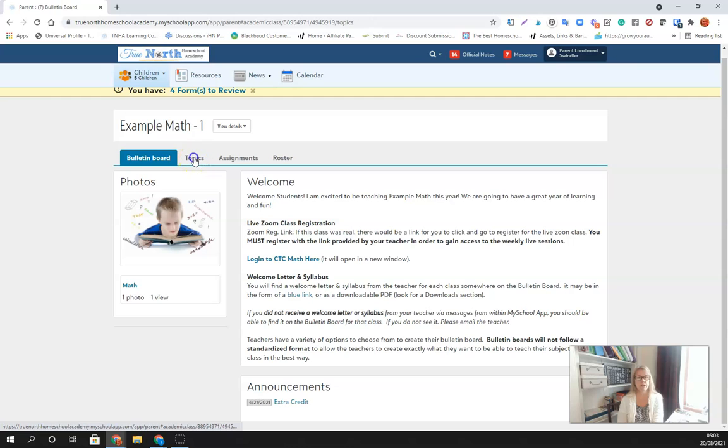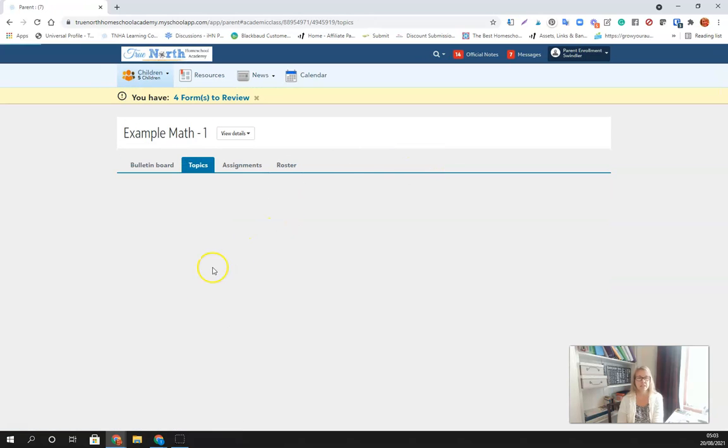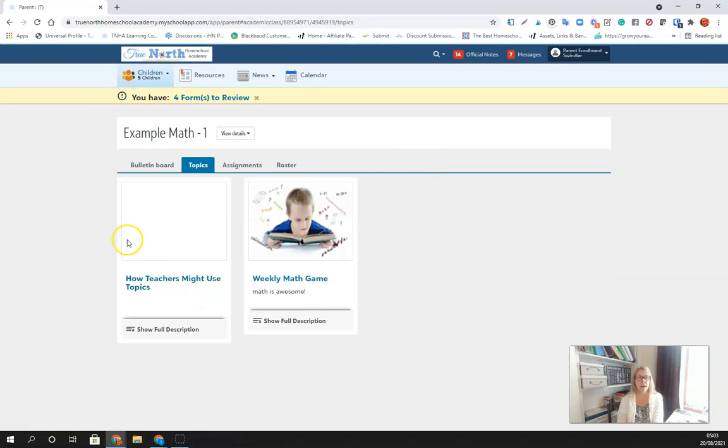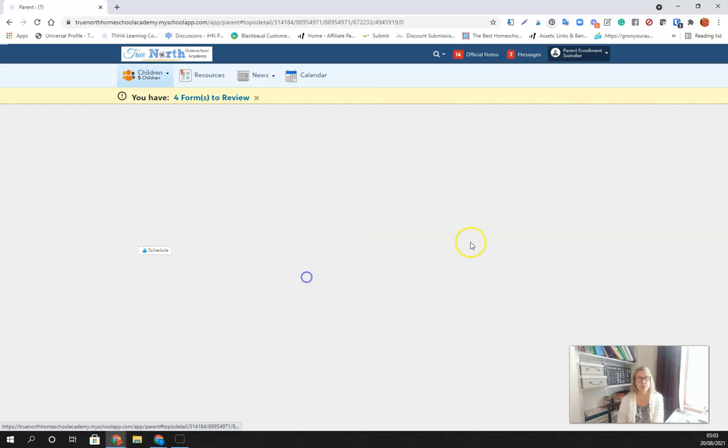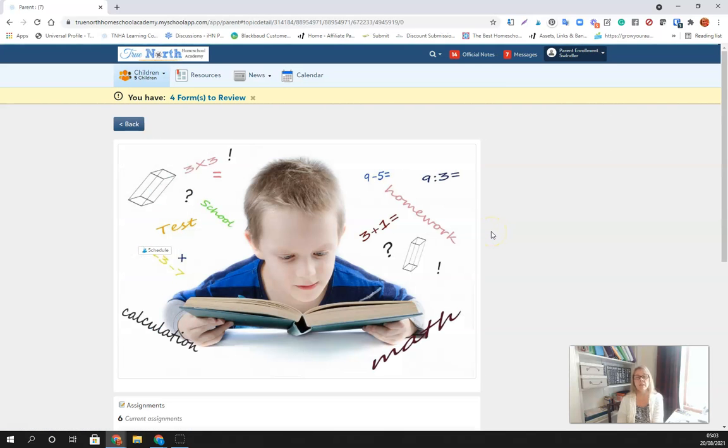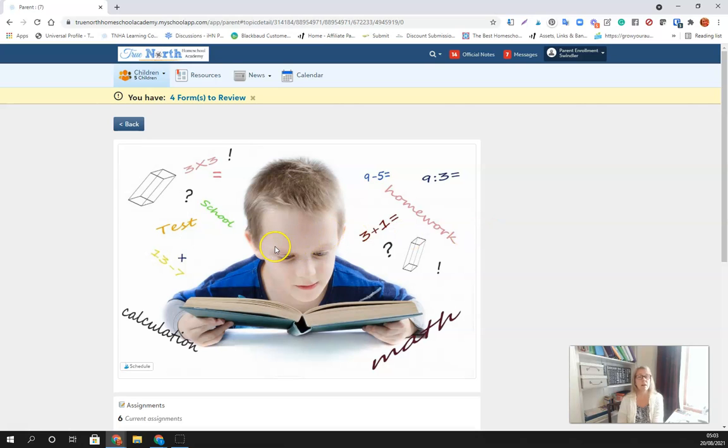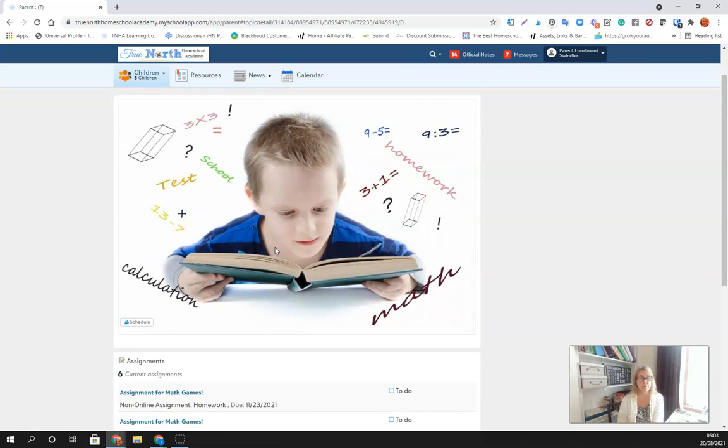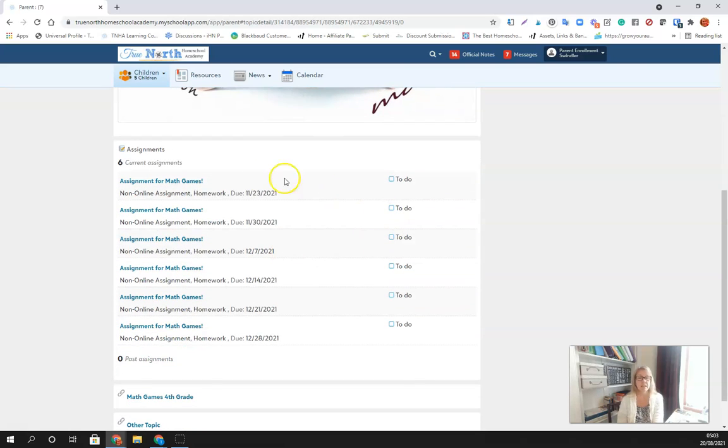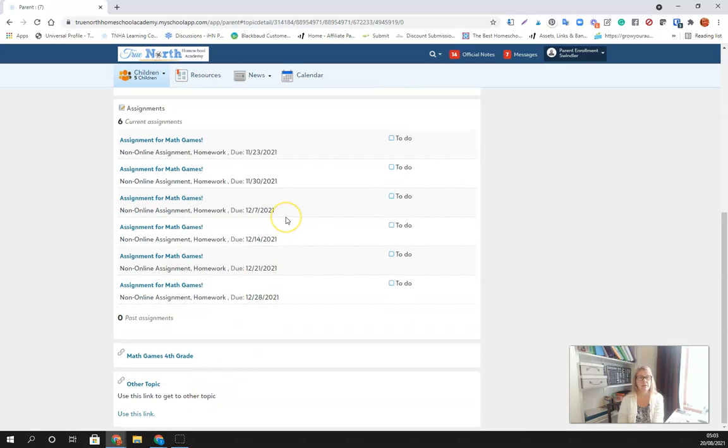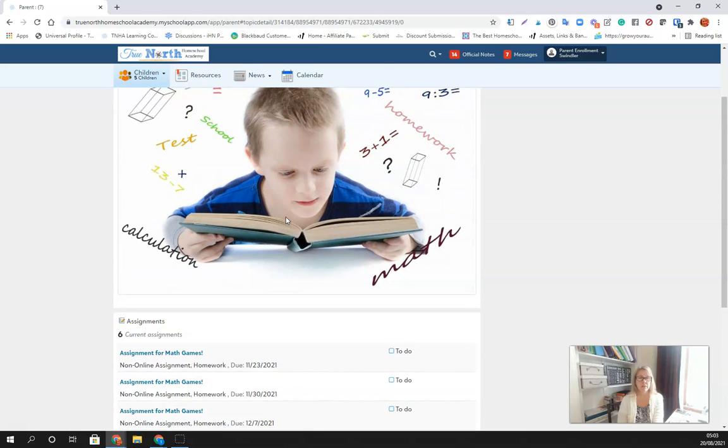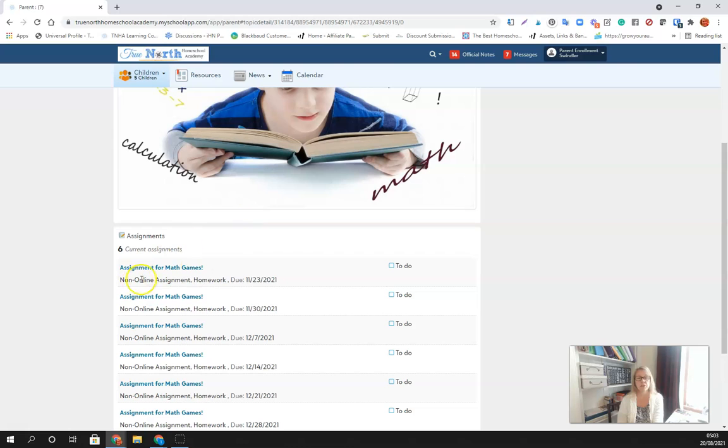The next place you can go to is topics. When you click through to the topics, the teachers have the ability to do whatever they want within the topics. You will find that there's a lot of creativity and flexibility for the teachers to use this. In this case, this one has assignments in it and then some other items.